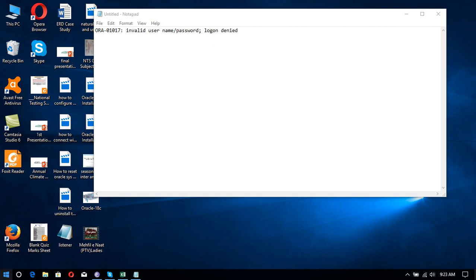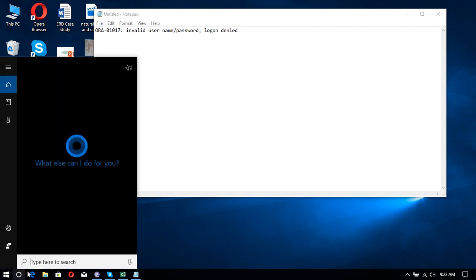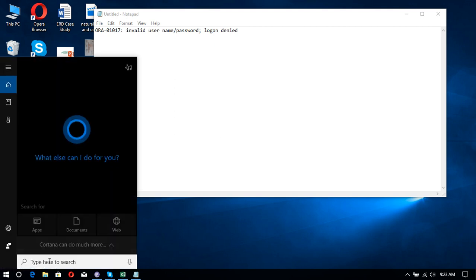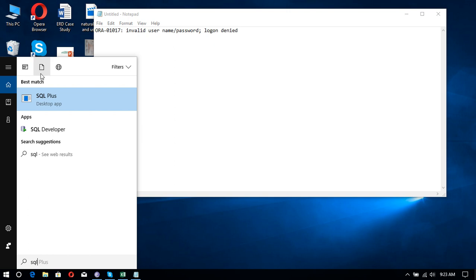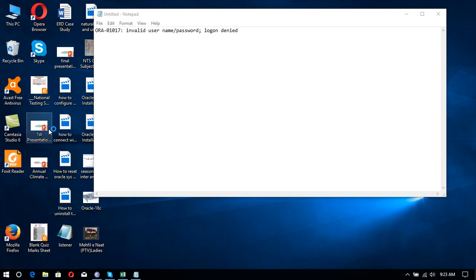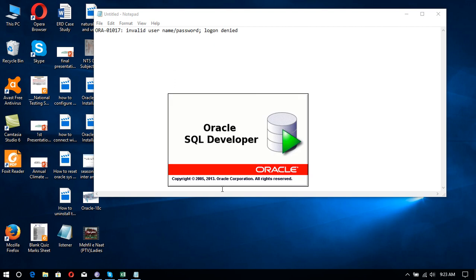So start the SQL Developer. Now click yes. Now in SQL Developer...